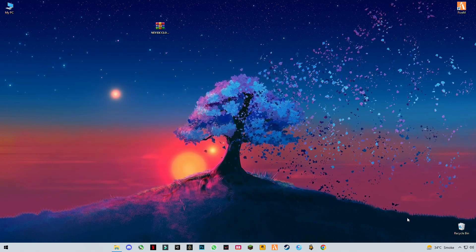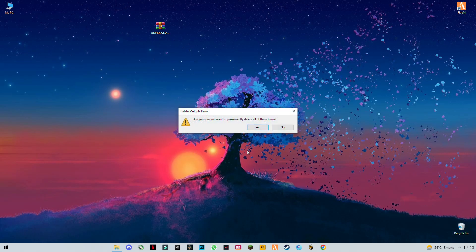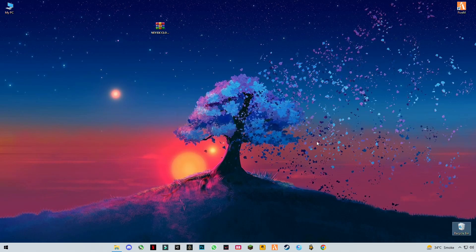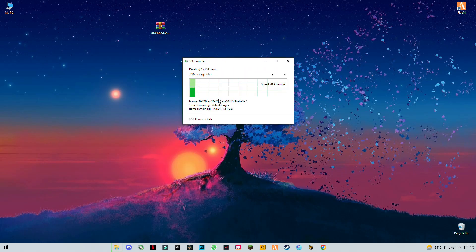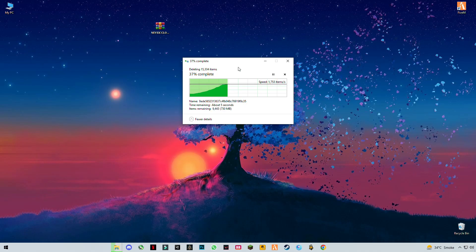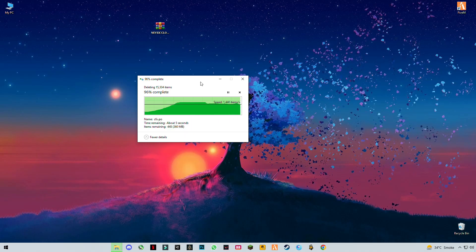Remember to empty the recycle bin after clearing the cache memory. You can see how much memory I'm freeing on my computer. Yours will be higher because I do it regularly.